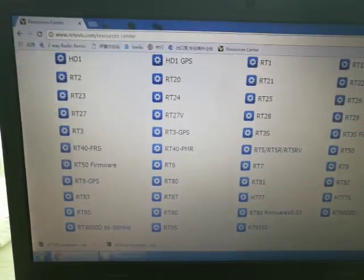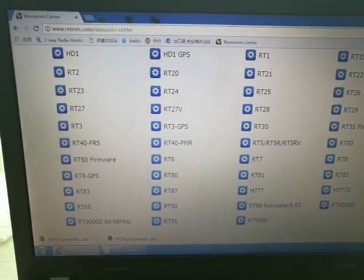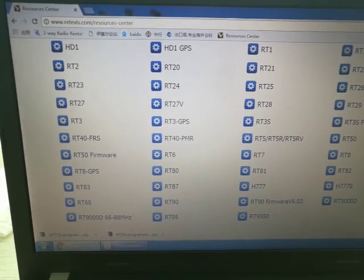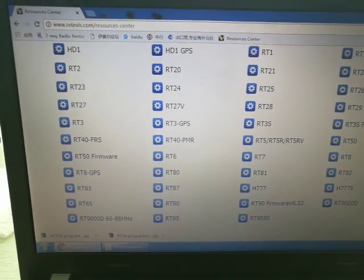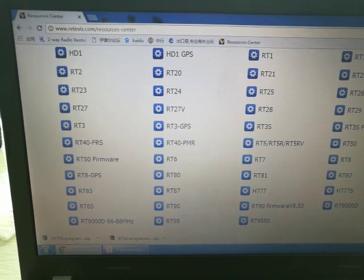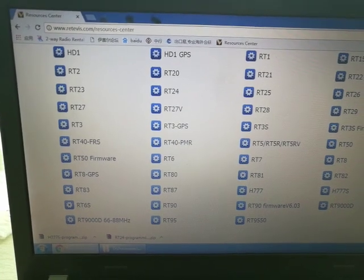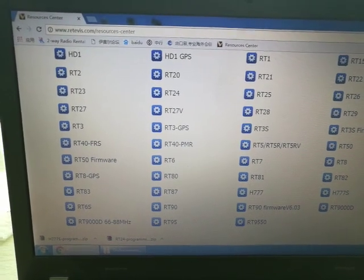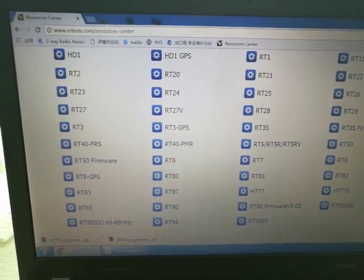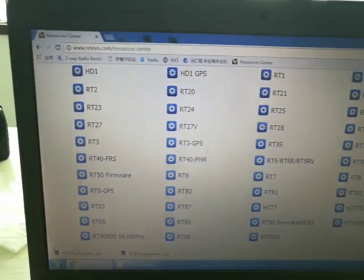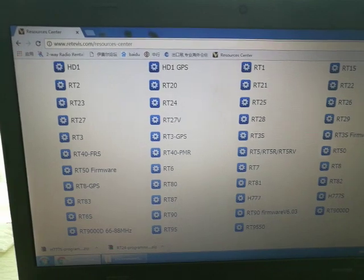How to clone your walkie-talkie to talk with your old walkie-talkies — the same model. Now I will show you the steps.